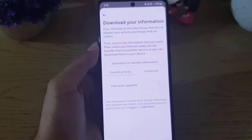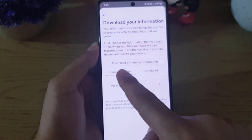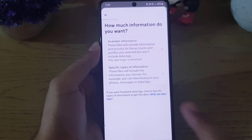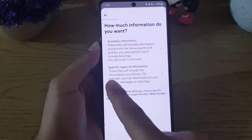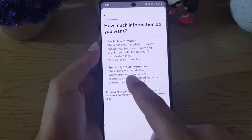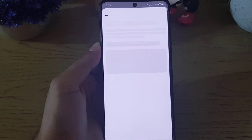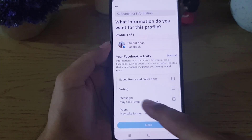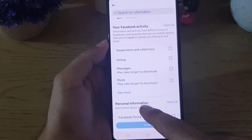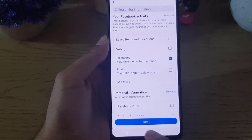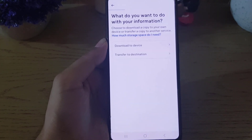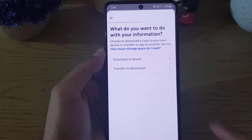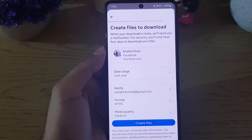Tap on 'Download or transfer information,' then tap on 'Specific types of information.' Here you need to choose 'Messages' and then tap on Next. On the next page, select 'Download to device.'